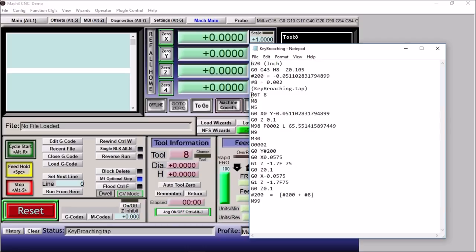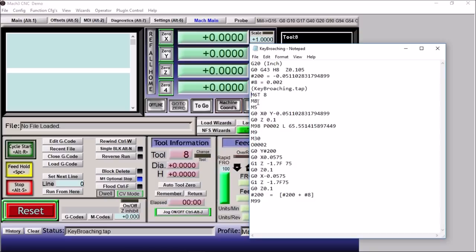So we have an M6 T8, so we can get our tool change. You want to be careful here because you're not going to be running the spindle. You could omit this line, but I put it in there just as a reminder for you to change your tool.